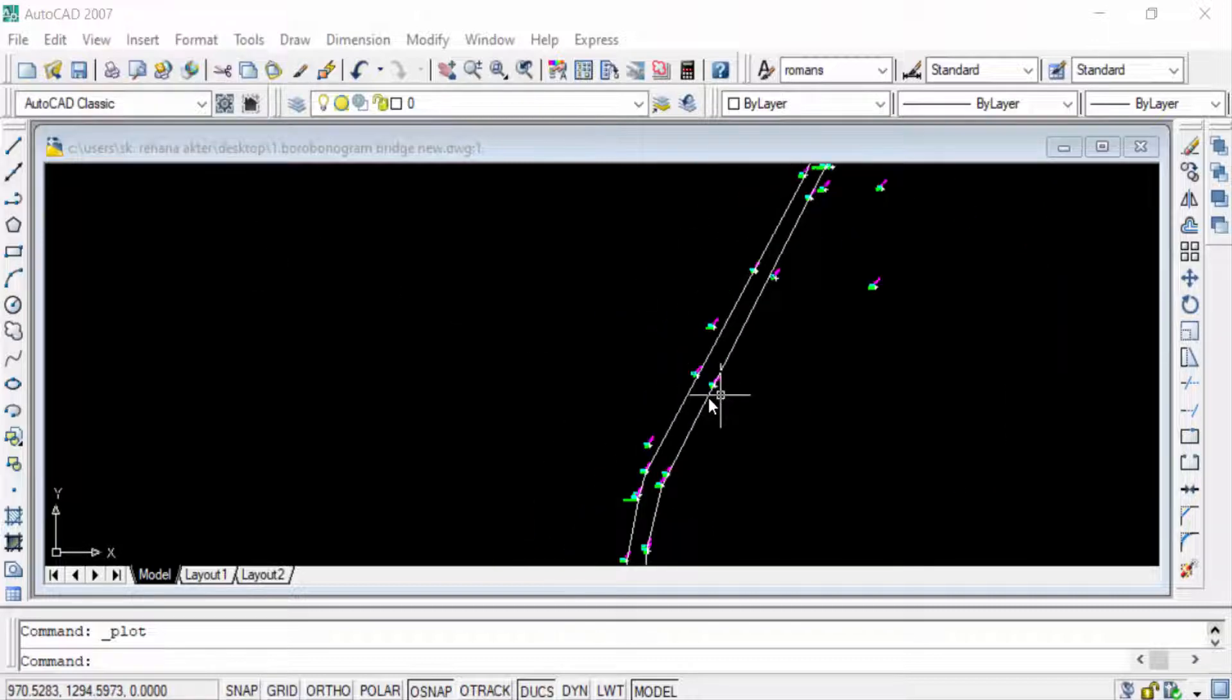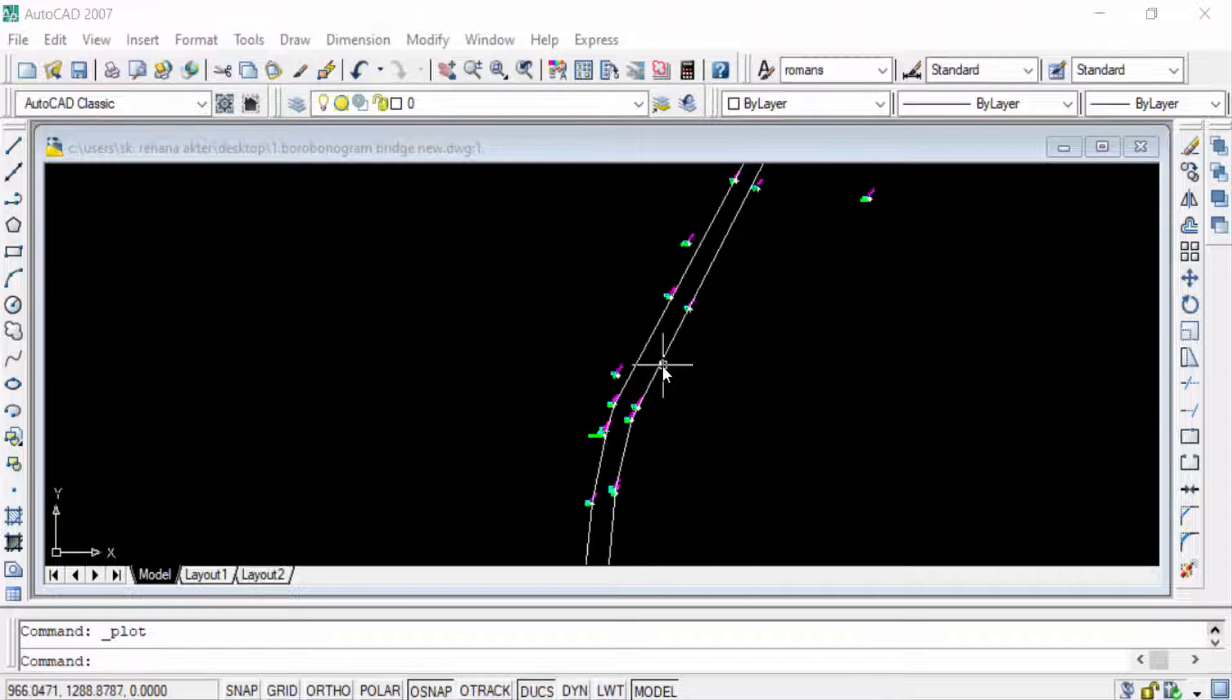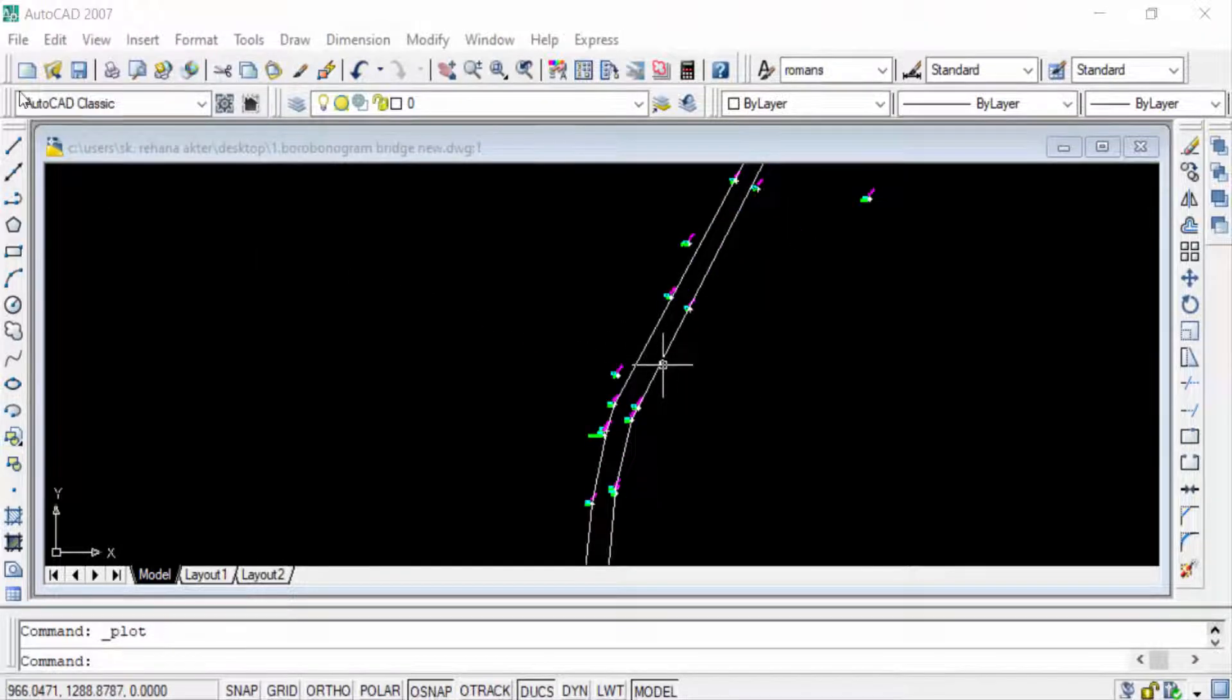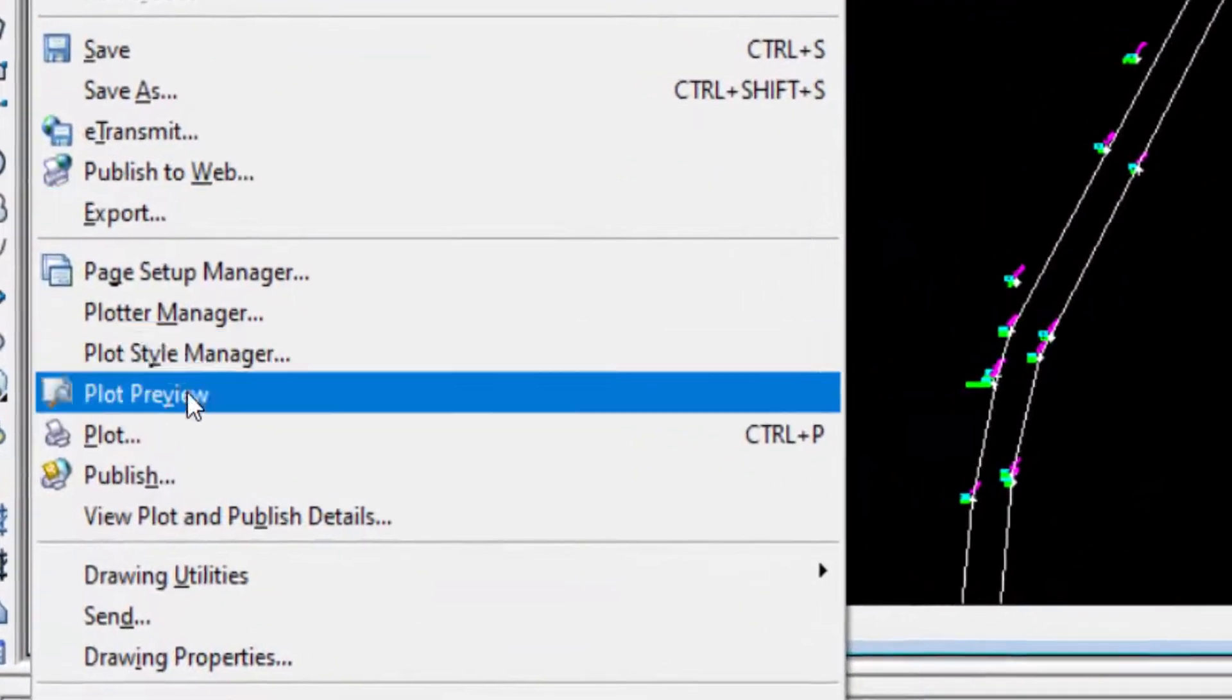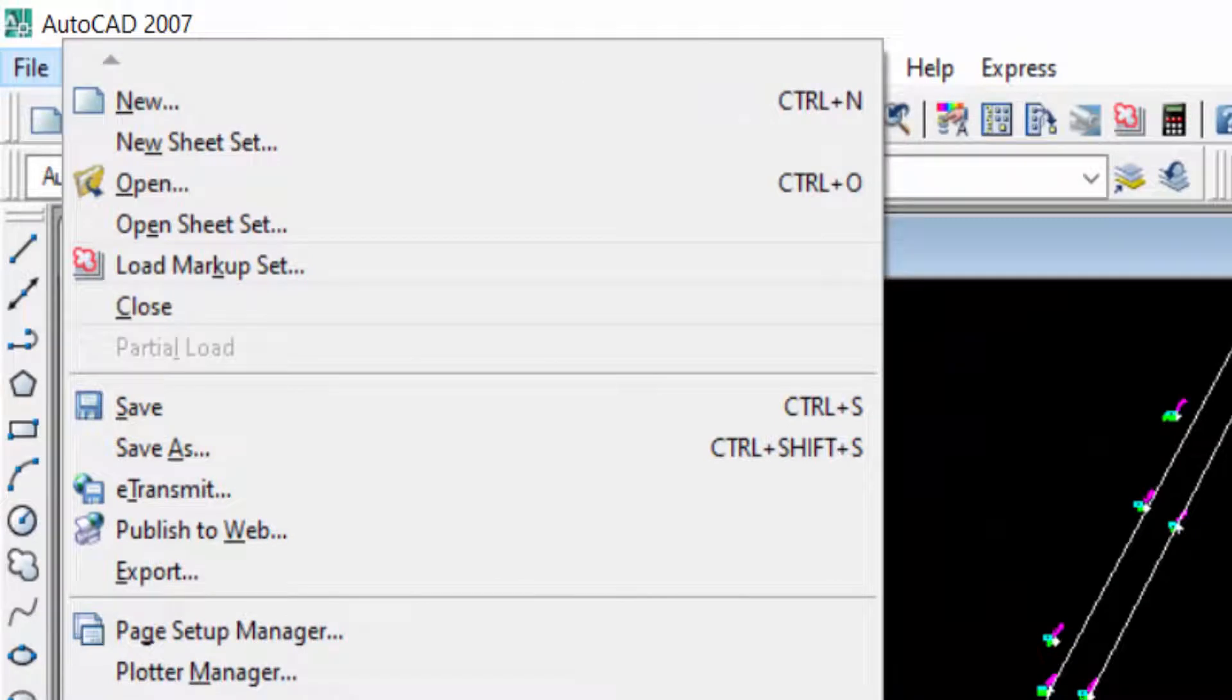So first I go to file menu then I click here in plot.